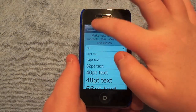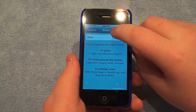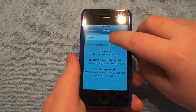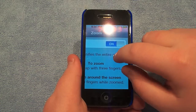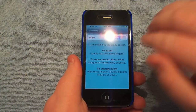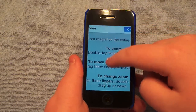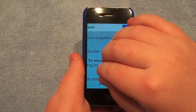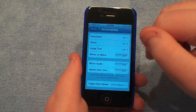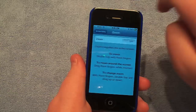So Zoom. Zoom is actually really cool. Double tap with three fingers to zoom. Now we have that on. Now we can double tap and you can move around. It's just like OS X zoom. So there you go. I don't like this feature either.